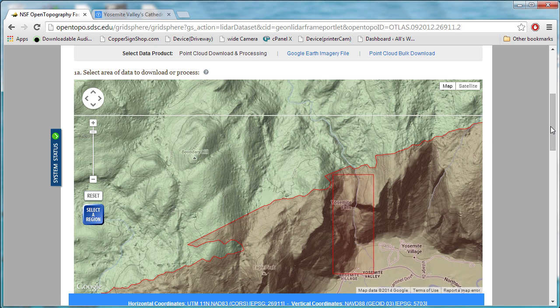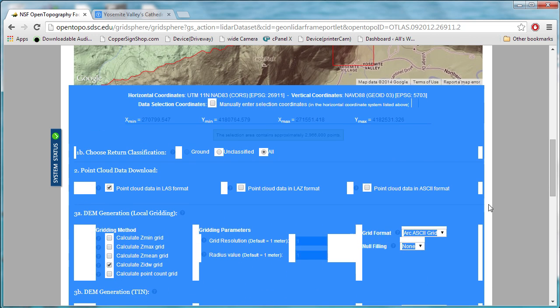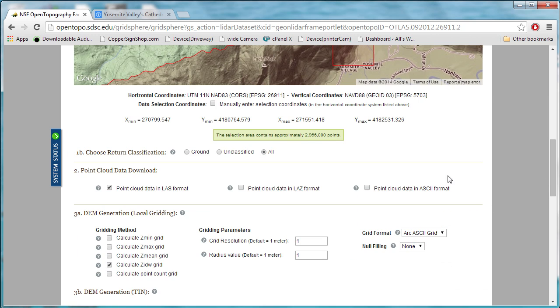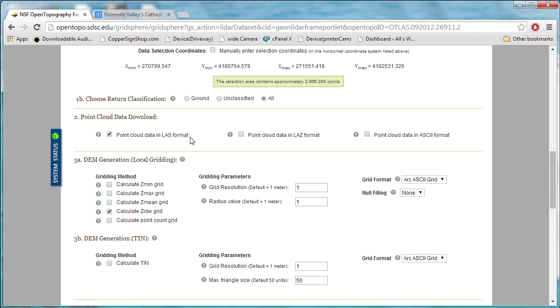If we scroll down here, we can see we've got almost 3 million data points selected, which is not that big as LiDAR data goes. If you want, if you're not registered on the website, you can download up to 50 million data points without registering.